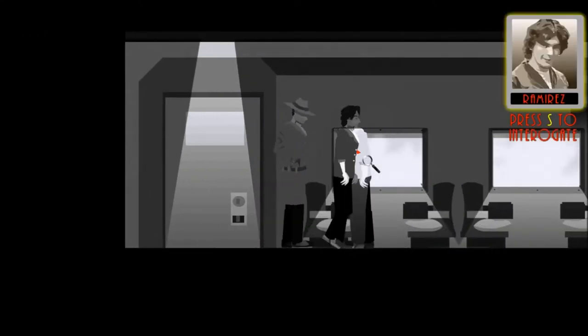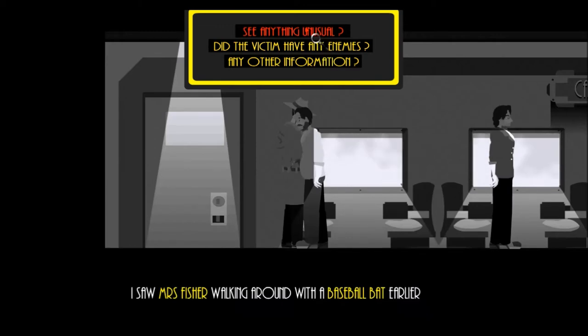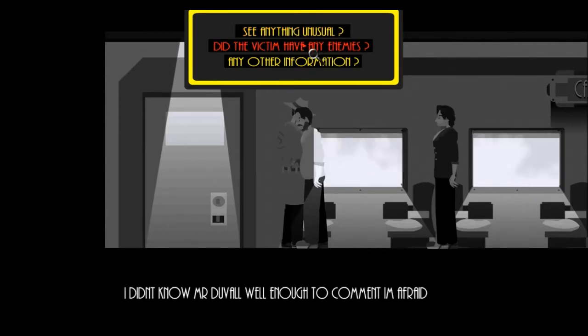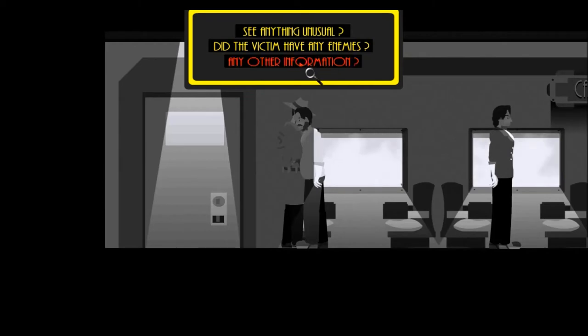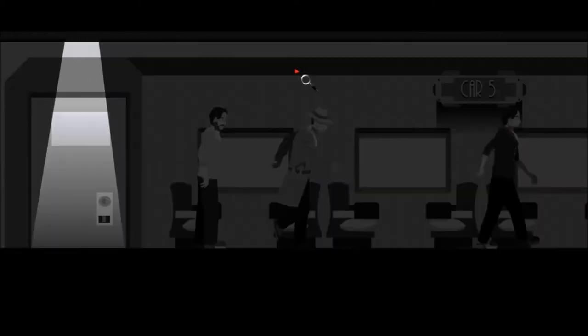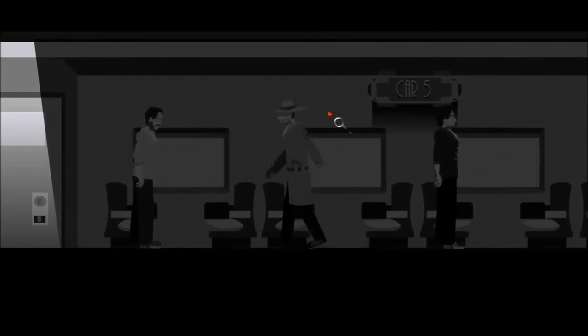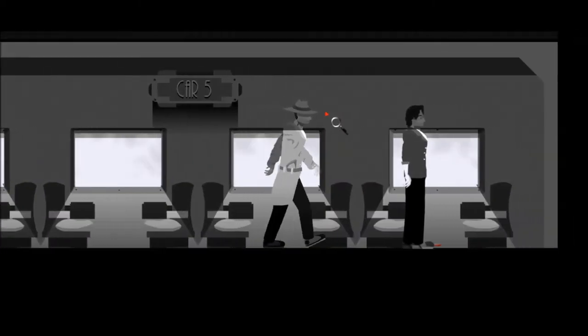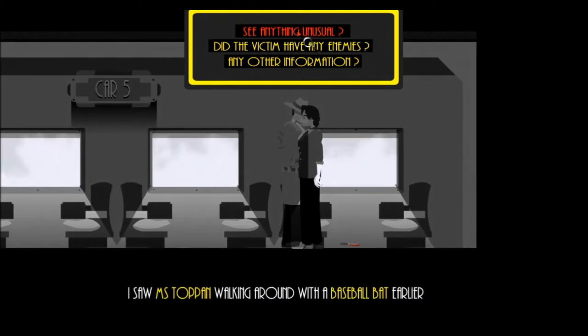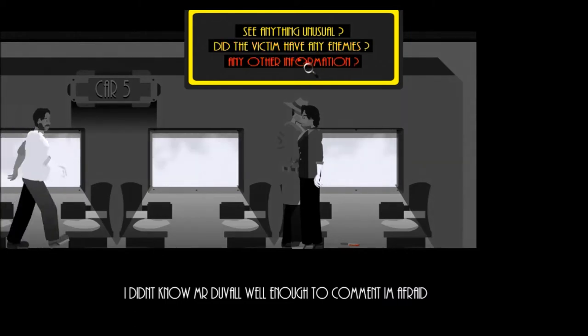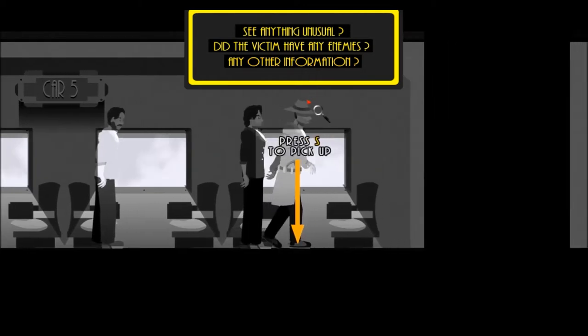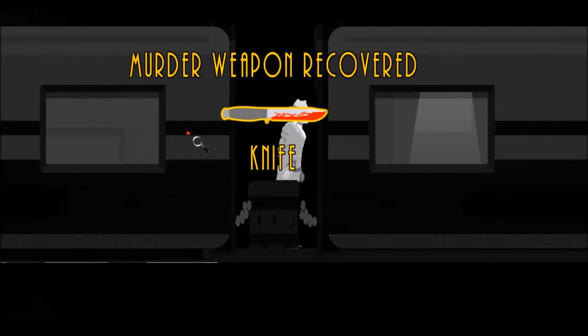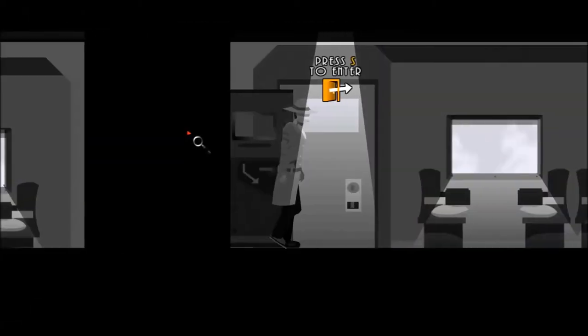Hello, get your ass over here. I saw Mrs. Fisher walking around with a baseball bat earlier. I didn't know Mr. Duvall well enough to comment I'm afraid. I'll be sure to let you know whatever I find out, Inspector. Good on ya. Uh-oh. One of you guys got to try and kill me? Okay. Hello, see anything unusual? I saw Mr. Pond walking around with a baseball bat earlier. Blasted. I didn't know Mr. Duvall well enough to comment I'm afraid. I can't really say, I'm sorry Inspector. That's okay, but look at what I found. I'll cut you. Oh I'll cut you off. Quick, hide out of the bathroom. Okay, we found ourselves a knife, a knife that we cannot zoom in on. That's okay.